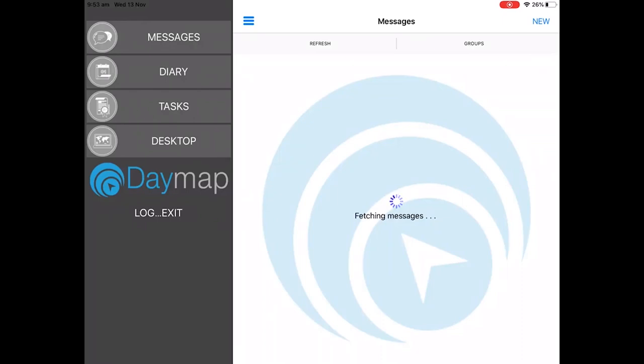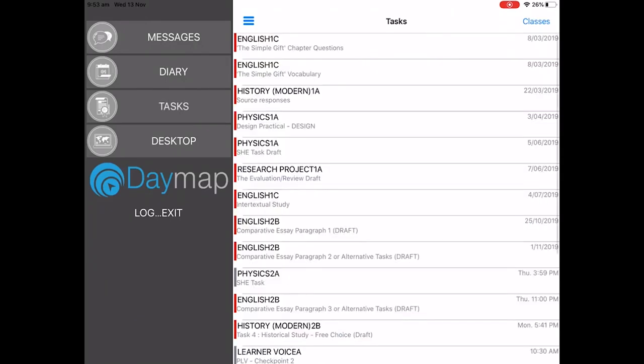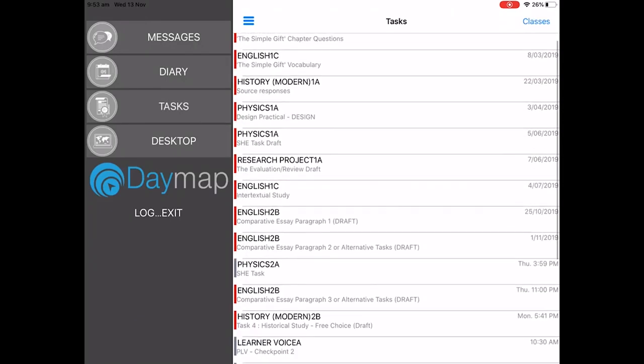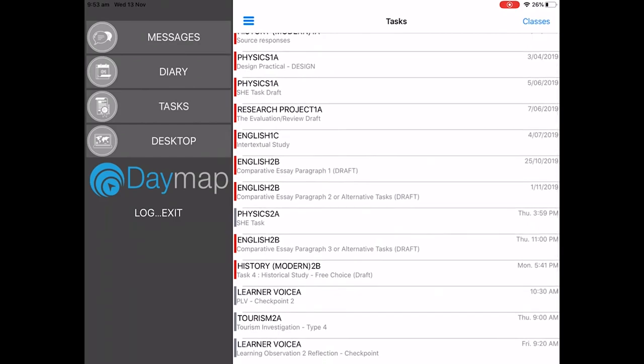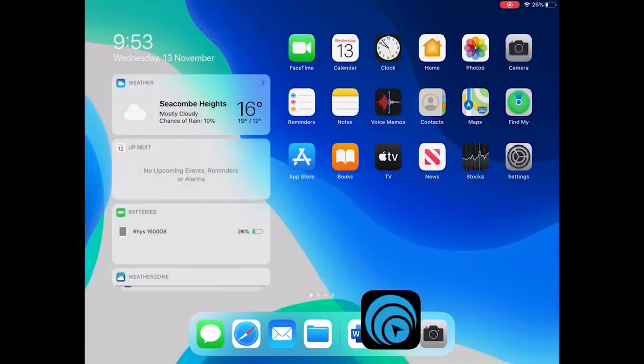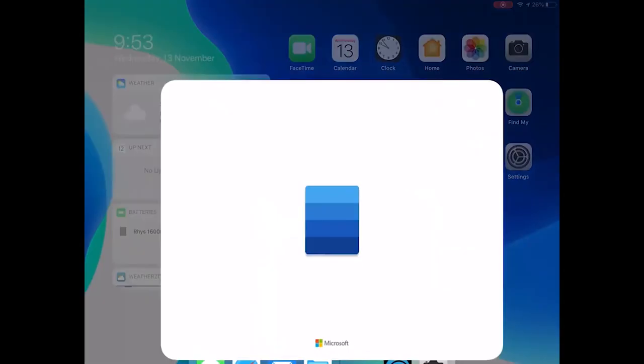We then want to go to the tasks and make sure the task we're about to upload to is on the screen here. We now need to go to the app we've done all our work in. In this case, it's Word and open the document.